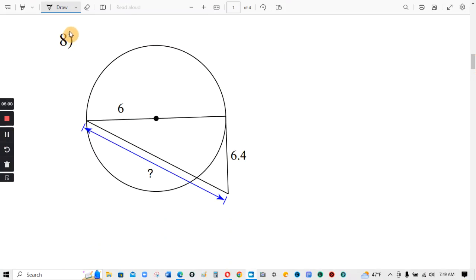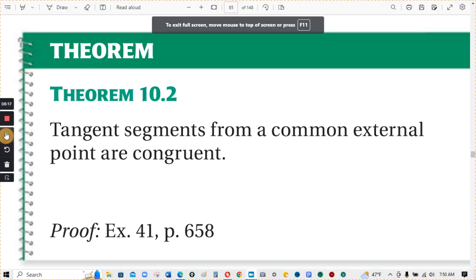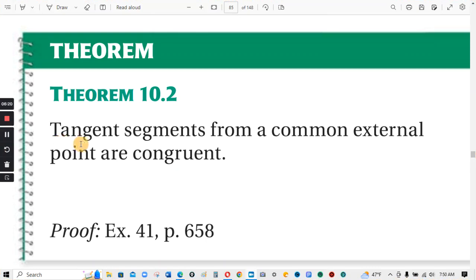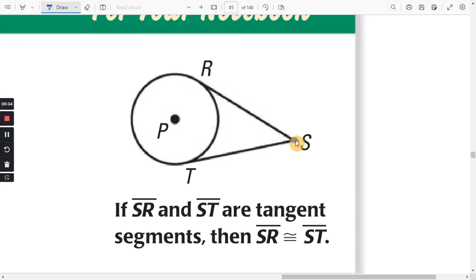I'll save number 8 for you guys. Hint: this is the center, and this is a radius. If it's 6 here, then the radius here is also going to be 6 — you'll have to add these to get this side length. Remember: tangent segments from a common external point are congruent. These line segments are both tangent to the same circle and from a common point outside the circle, so RS and TS are going to be congruent.